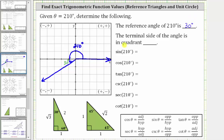The quadrant of the terminal side is quadrant three. Remember, this is quadrant one, quadrant two, quadrant three, and quadrant four. So the terminal side is in quadrant three.